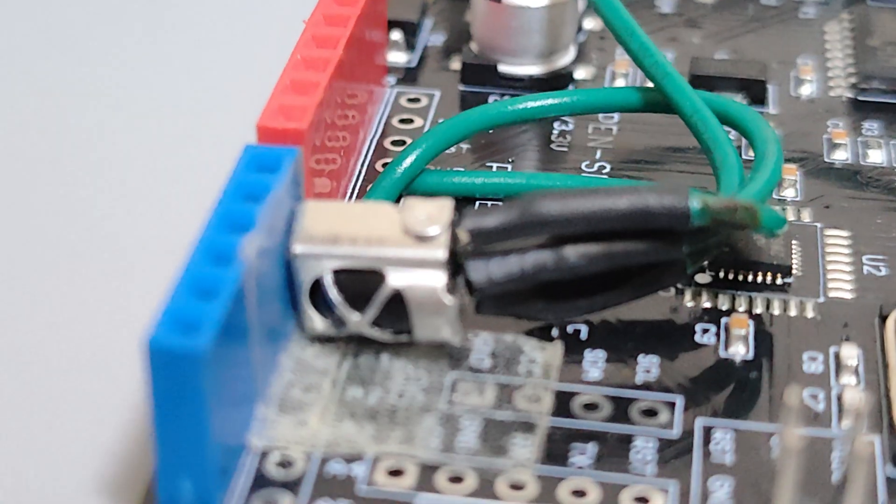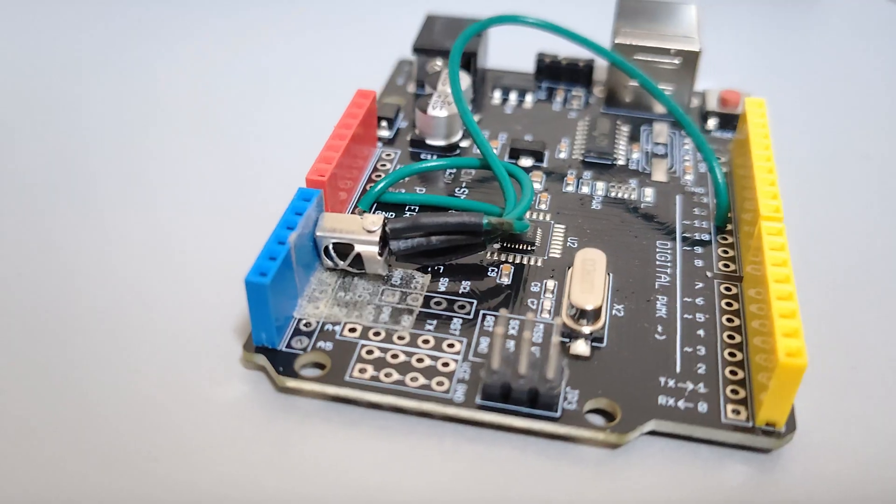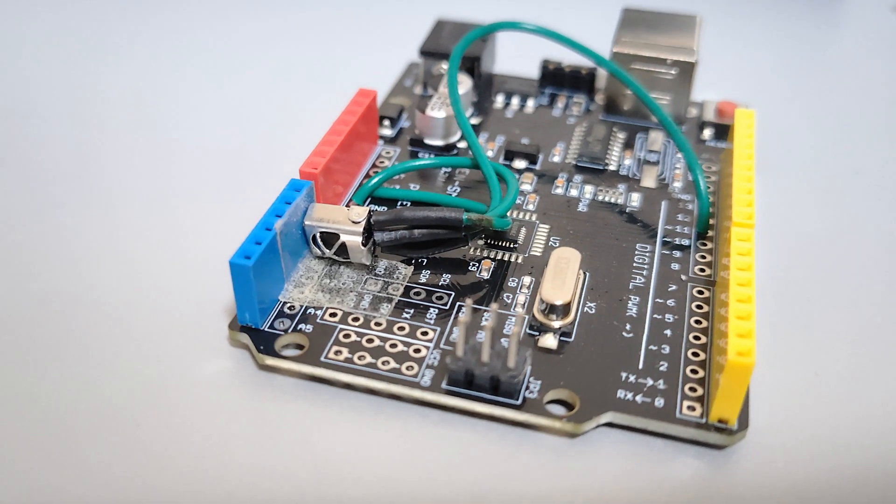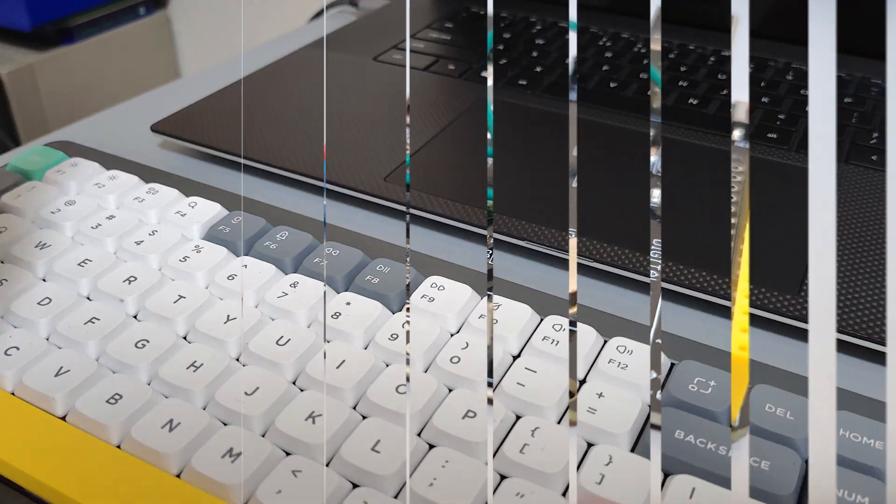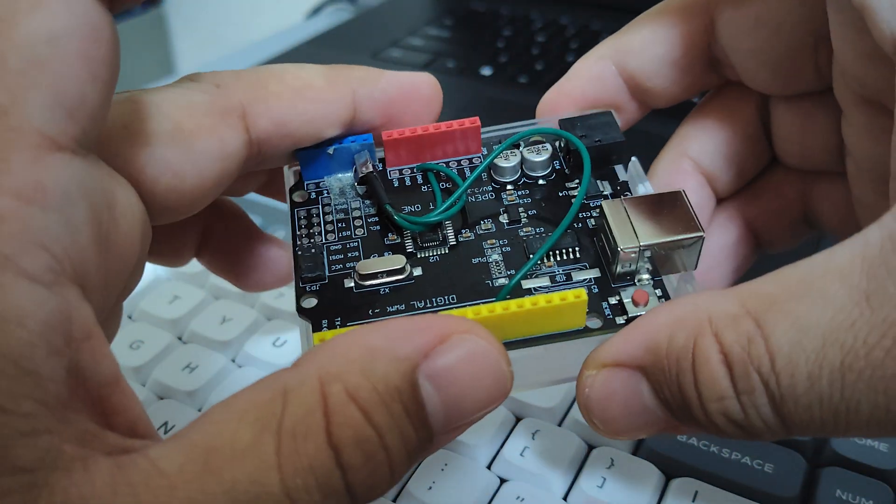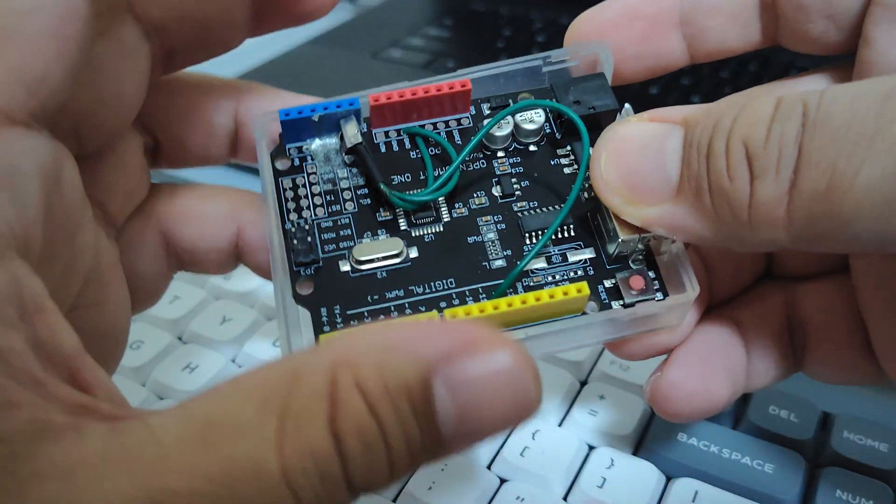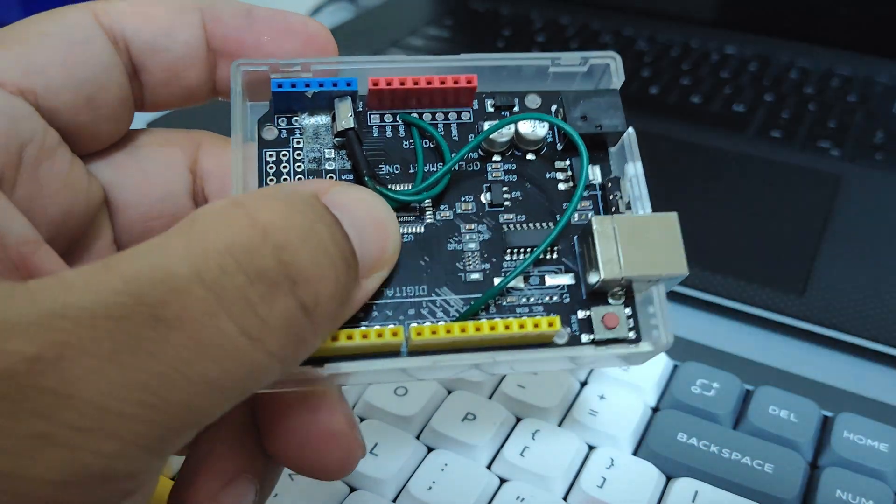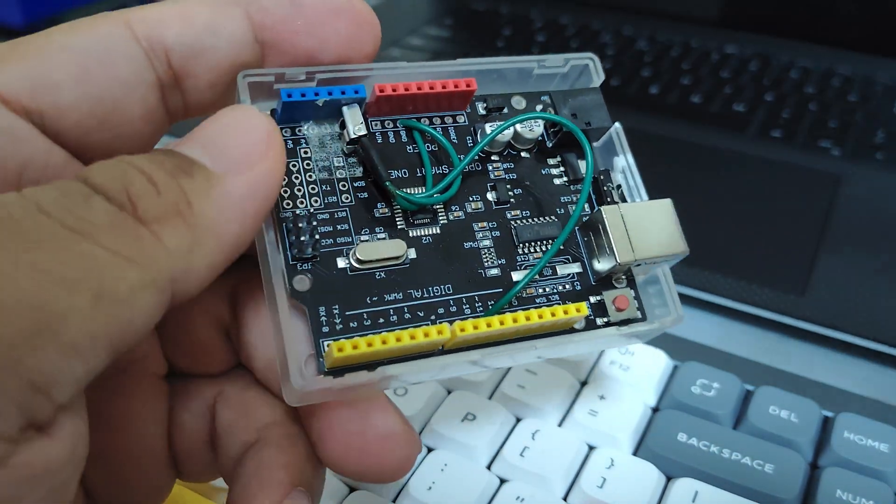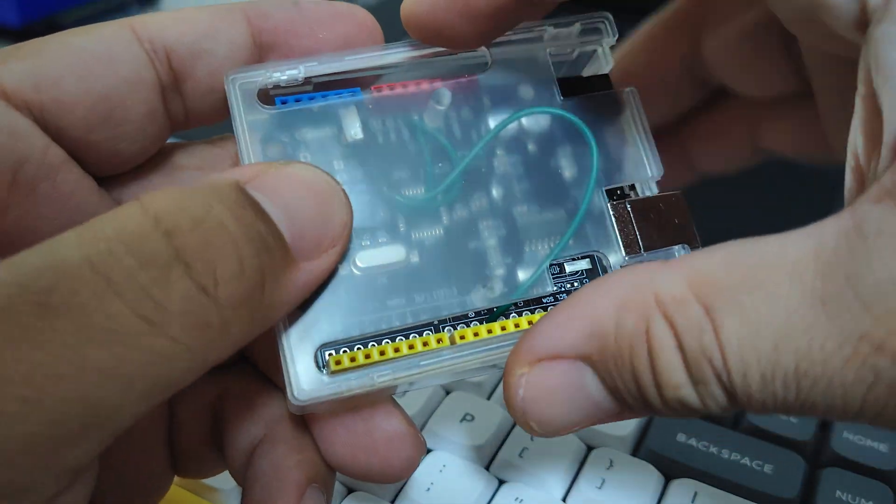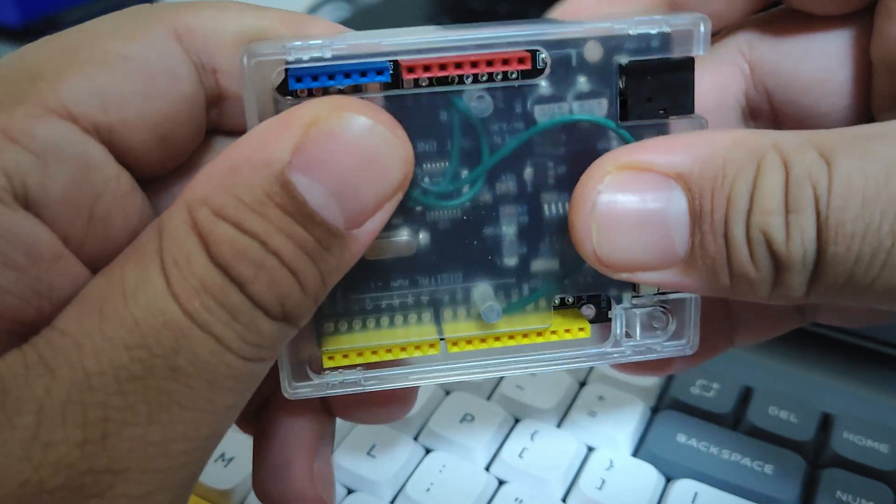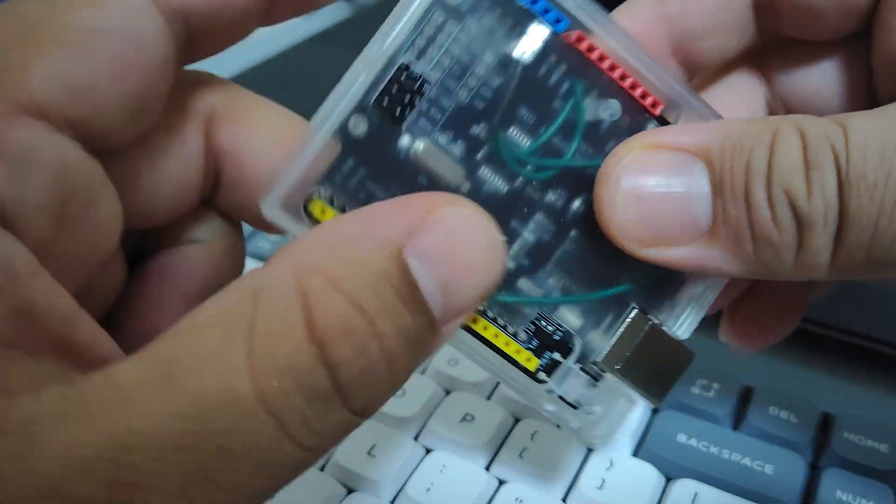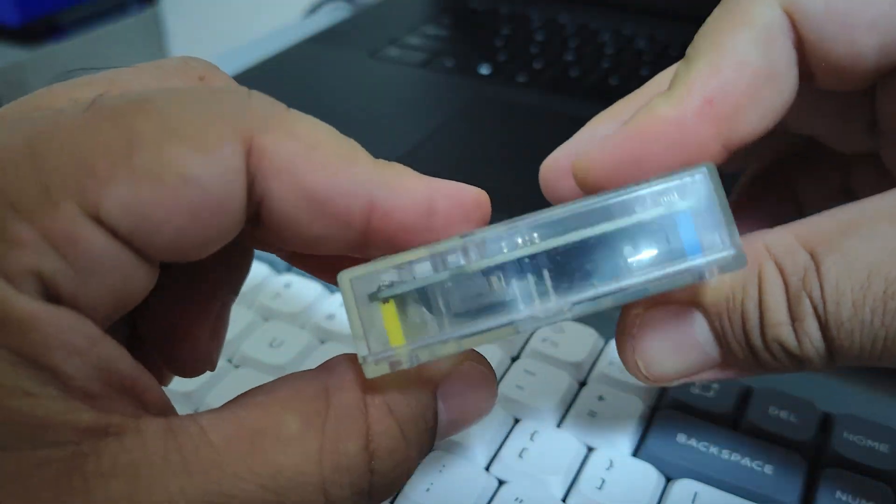Next I installed the infrared receiver to the Arduino. I used the 5-volt and ground pins and used pin number 11 for the signal input pin. And then I just put everything in the translucent box. Yeah, it looks good.